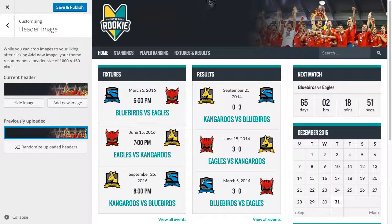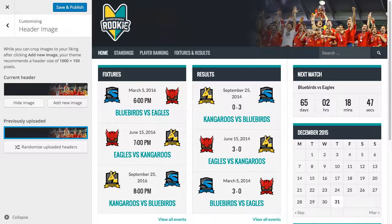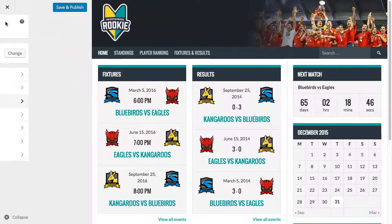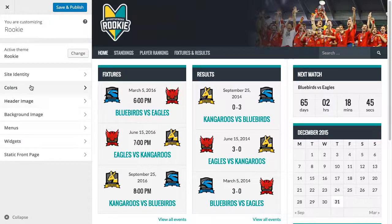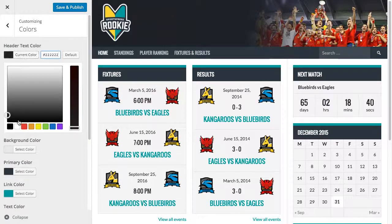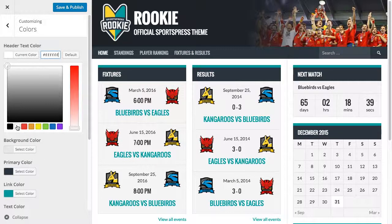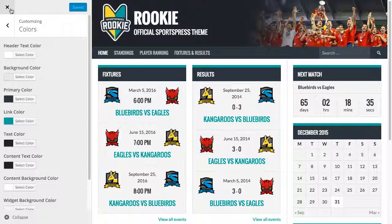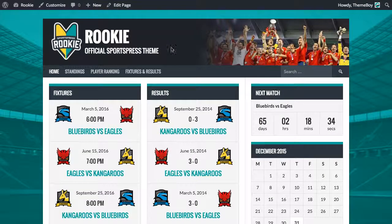Now we can see that image has been applied at the top, and it looks like our header text has disappeared. That's because it's the exact same color as the background of the header, so we're going to change the header text color to white. So now we can see that it's appeared again. We'll click save and publish and see how that looks.